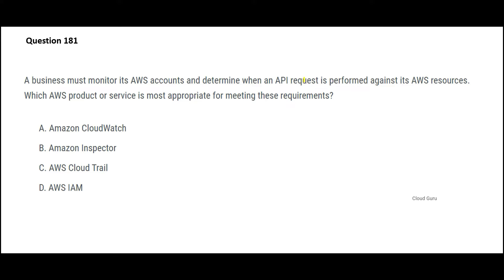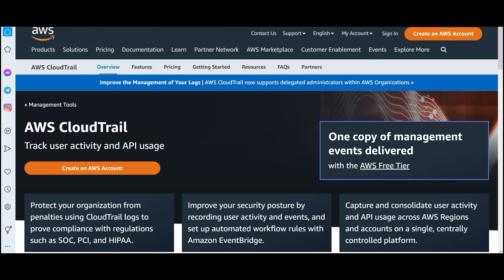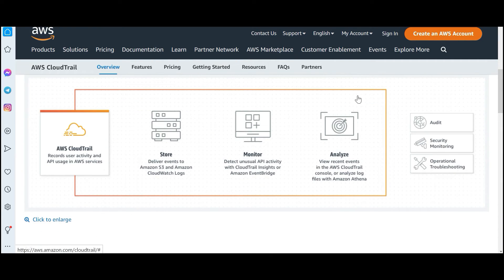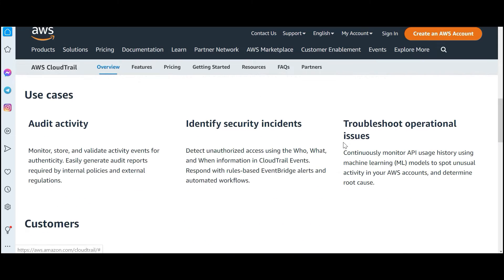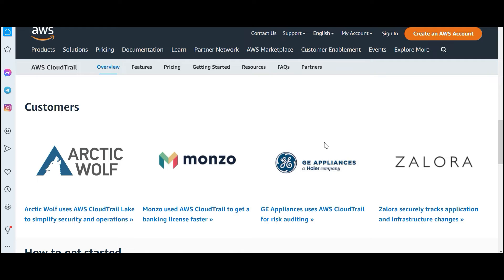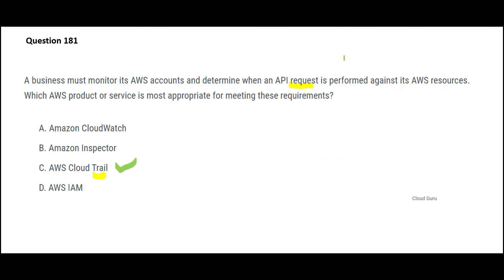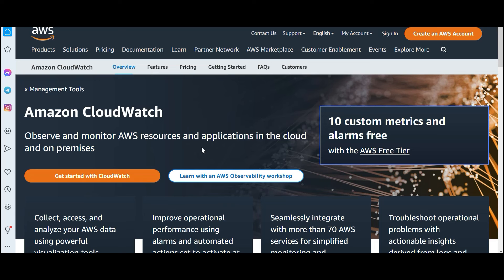This next question wants to know which service tracks API activities. CloudTrail is a service that tracks user activities and API usage — it is just like a security guard or a punching machine in your office, keeping track of who comes in and who goes out. Customers are already making use of this service, so CloudTrail would be my answer.